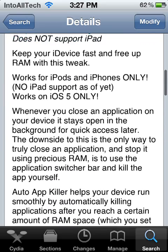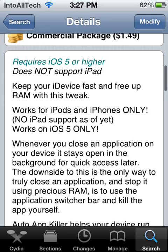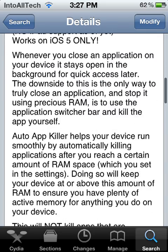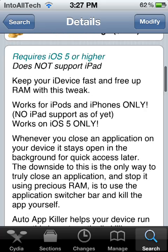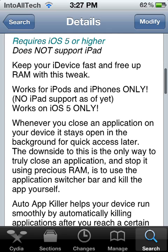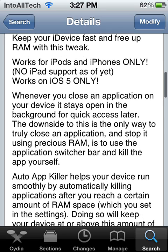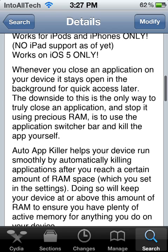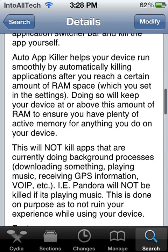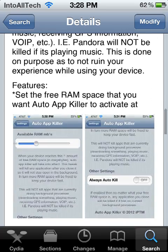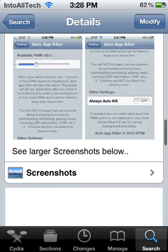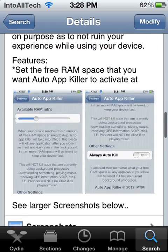Once you've done that, you can confirm it and you should start downloading Auto App Killer. Just note it doesn't support iPad — it works for iPhone and iPod only, and only on iOS 5. If you guys found this helpful, go ahead and subscribe to my channel up top.